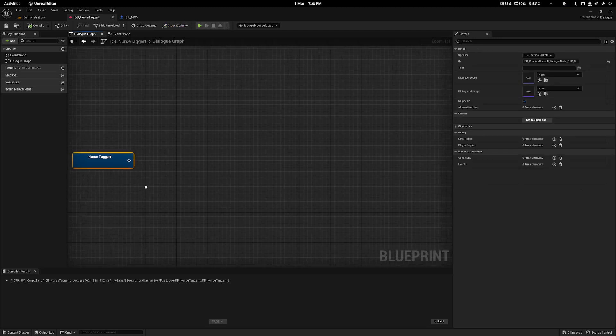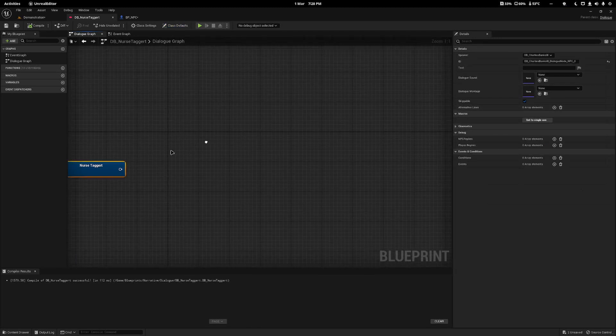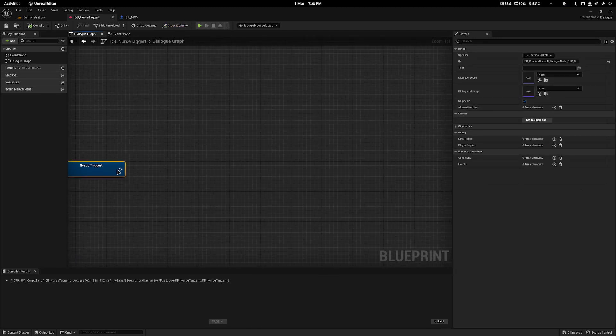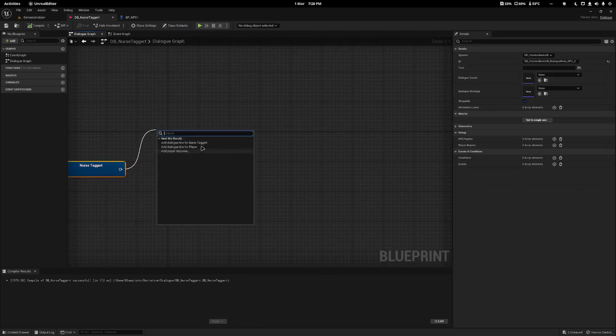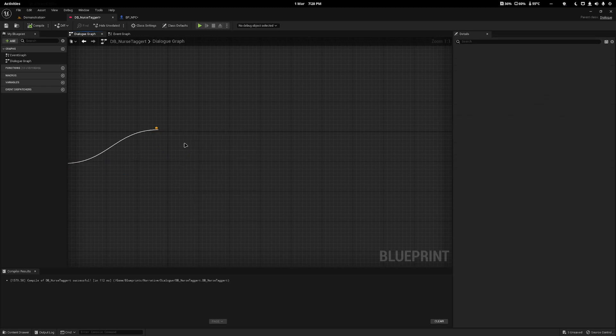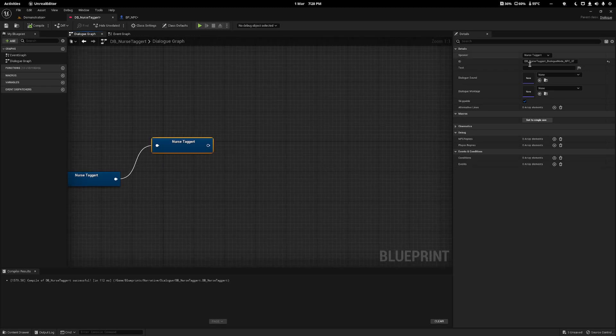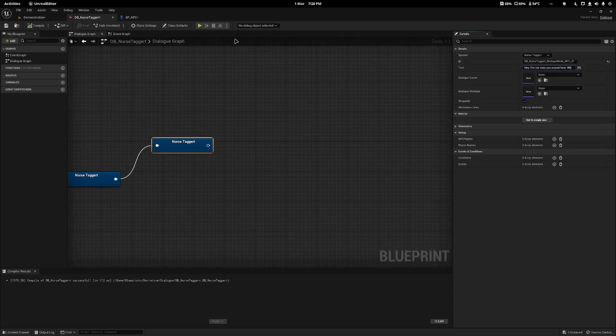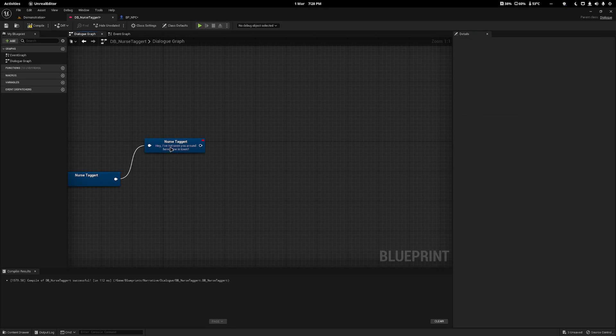From the base node, don't populate it. I'm going to drag off to a separate node and add a dialogue line for nurse target. Then here I'll say, hey I've not seen you around here, new in town? That can be my welcome dialogue.